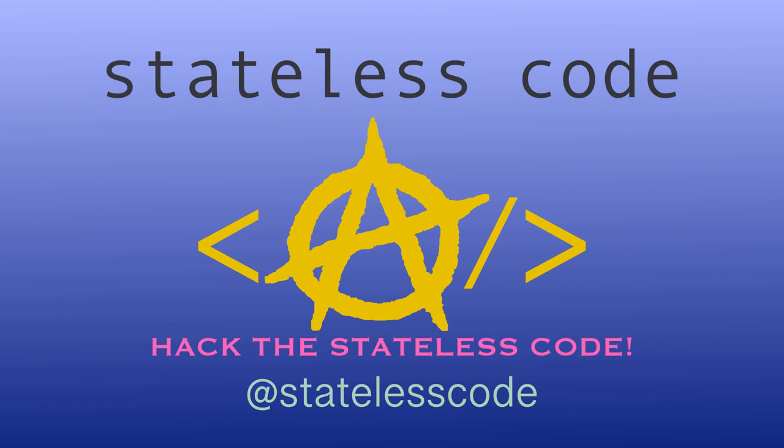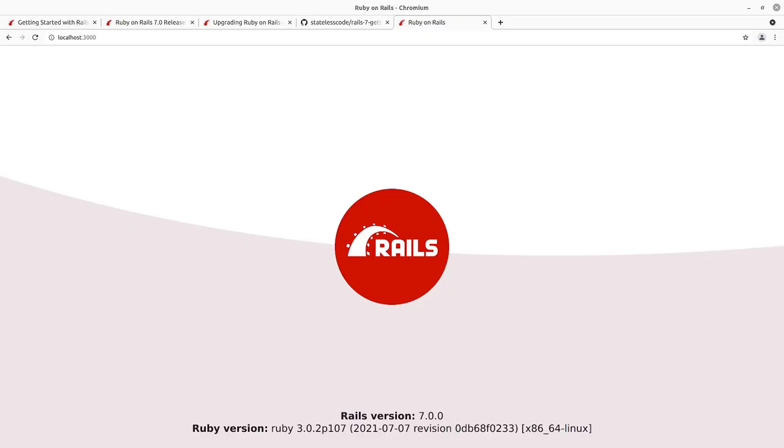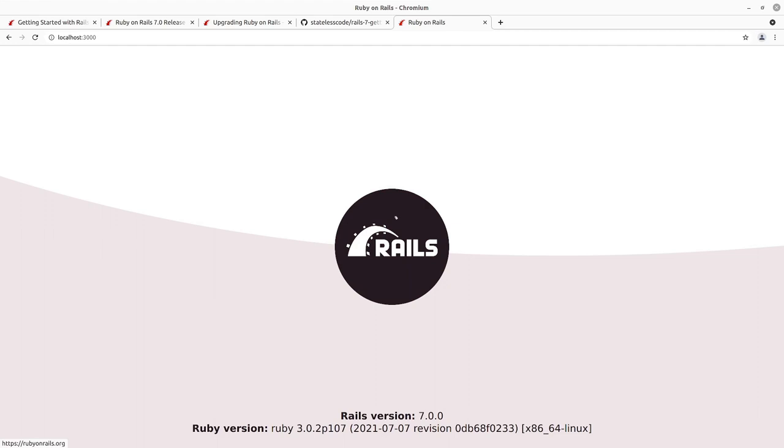Pack the Stateless Code! Welcome to this Stateless Codecast. This is episode number two in our series, Getting Started with Rails 7. In our previous video, we installed Rails 7, created a new project called Blog, and started up the server. This is the new Rails 7 smoke test page here running on localhost port 3000.